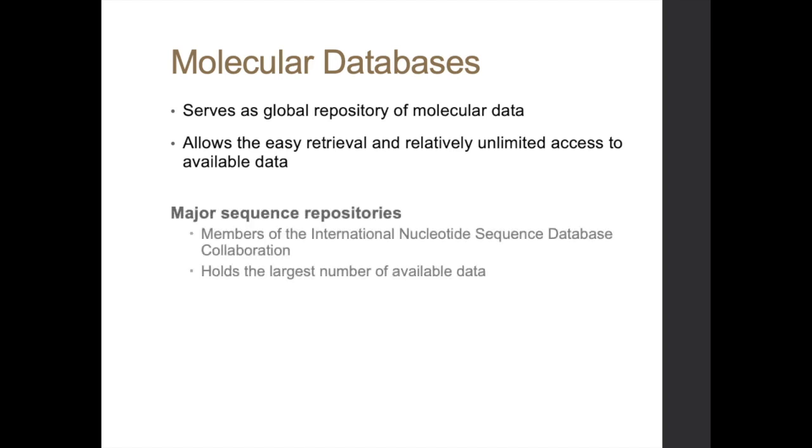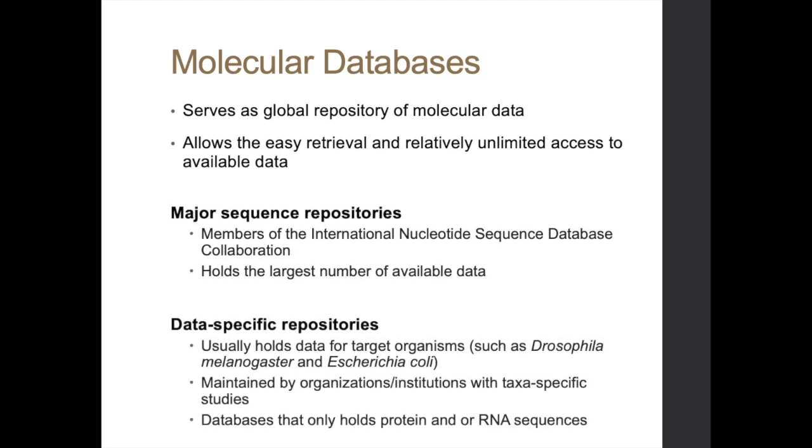So there are two different kinds of repository: major sequence repository and data-specific repository. Major sequence repository holds large amounts of data or large numbers of data. Data-specific repositories, on the other hand, hold data for specific organisms. Organisms that are usually utilized in genetic studies like Drosophila, we have E. coli, and there are also databases that only hold protein or RNA sequences.